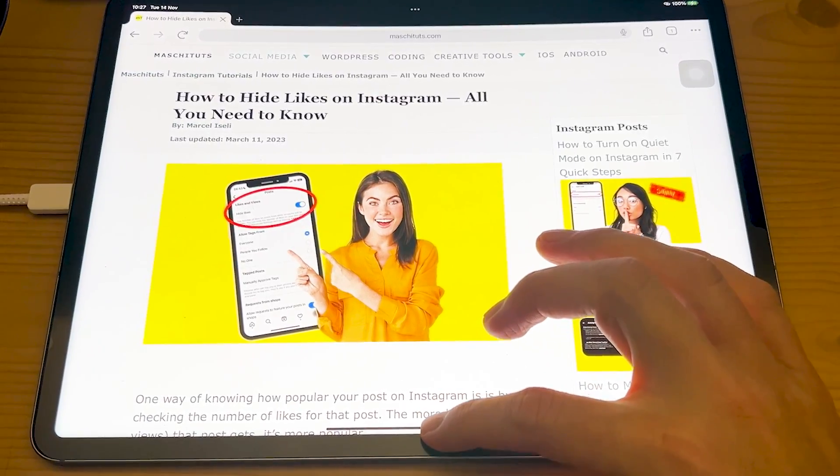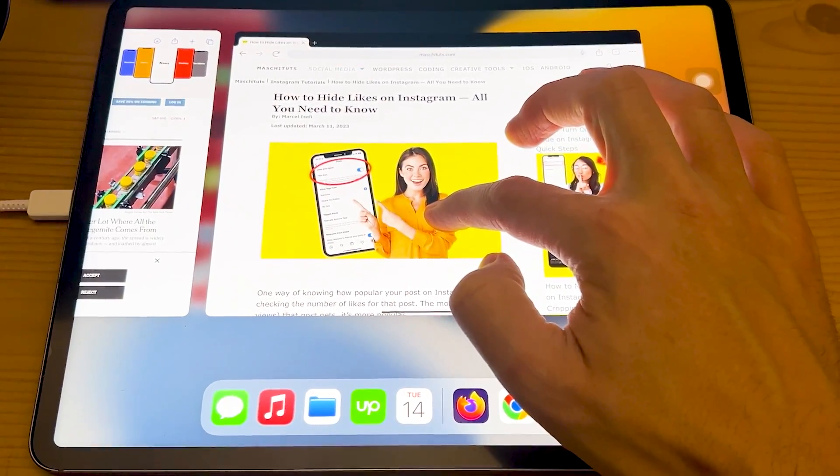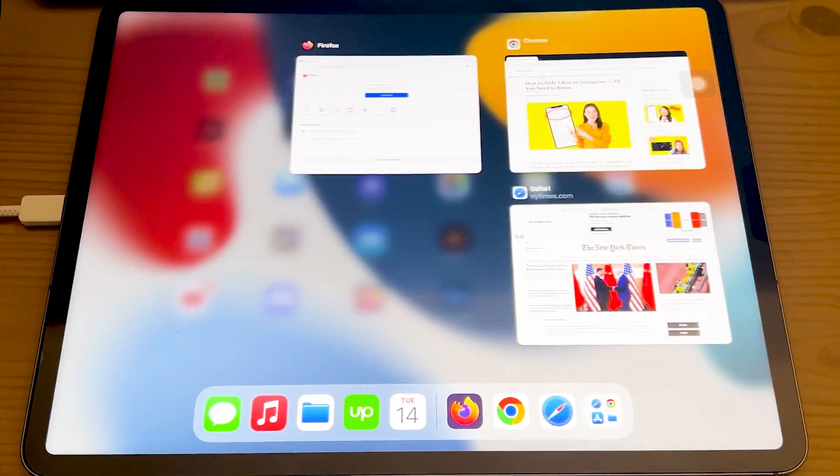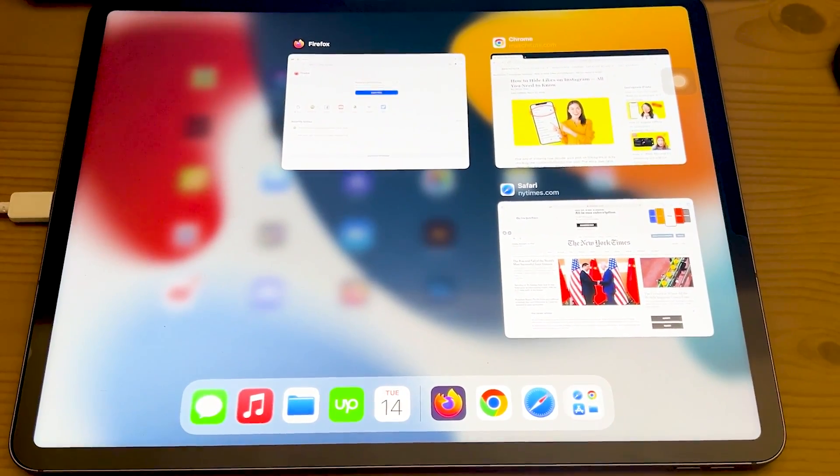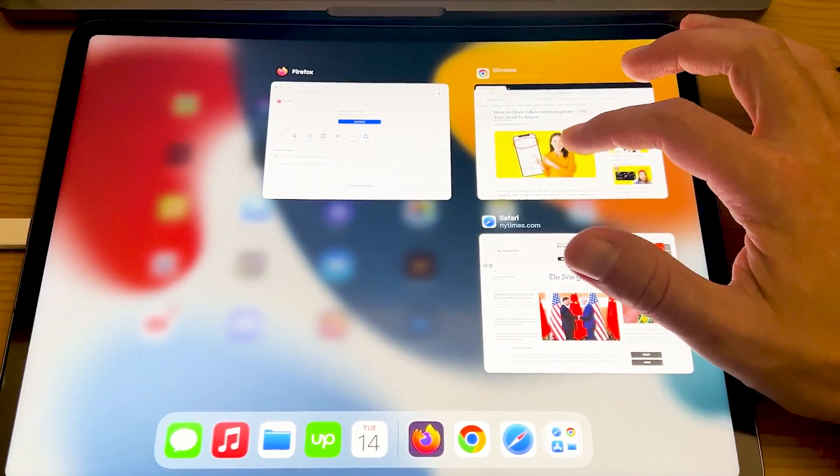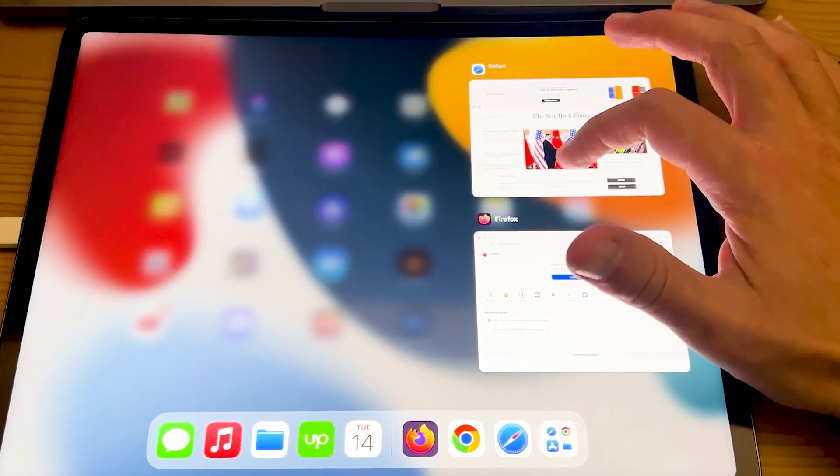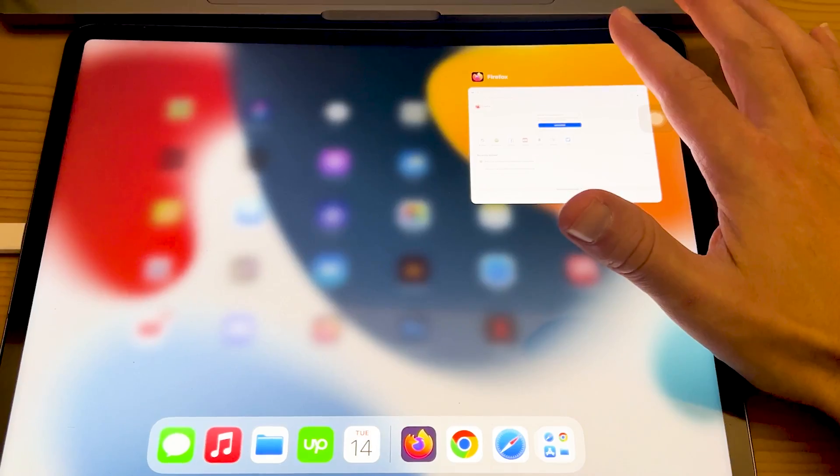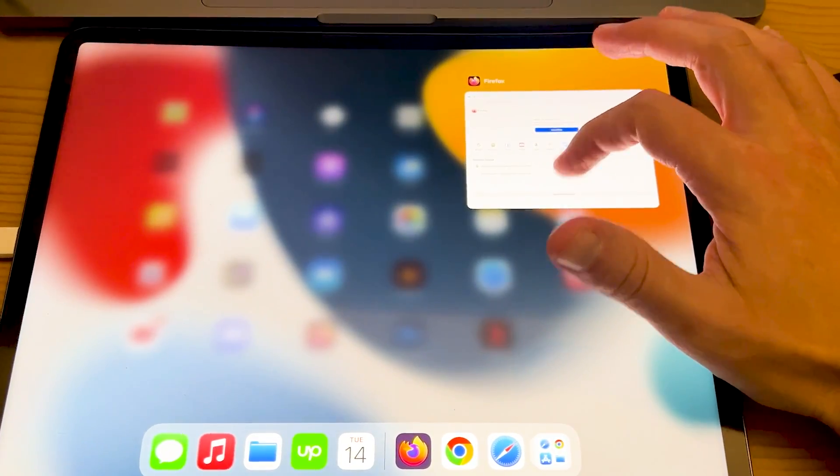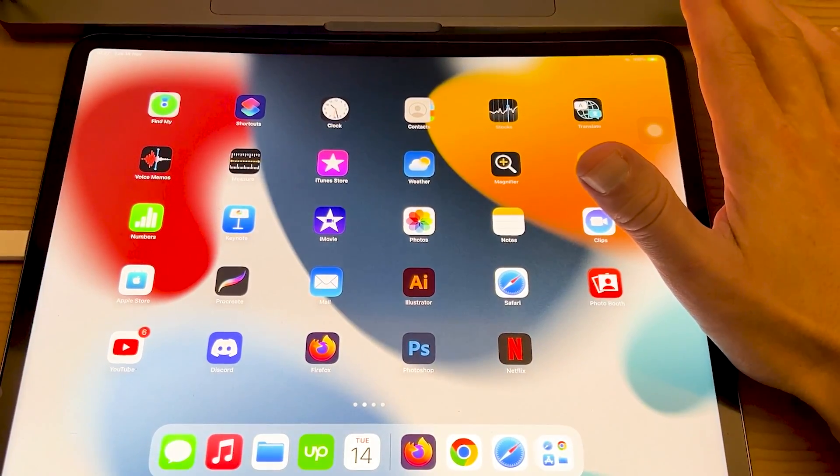So with one finger from the bottom, swipe up to the middle of the screen, then let go and you will actually get to this screen here. Now to close the Safari window for good, all you need to do is swipe up that window again and it will be all closed. Just like that.